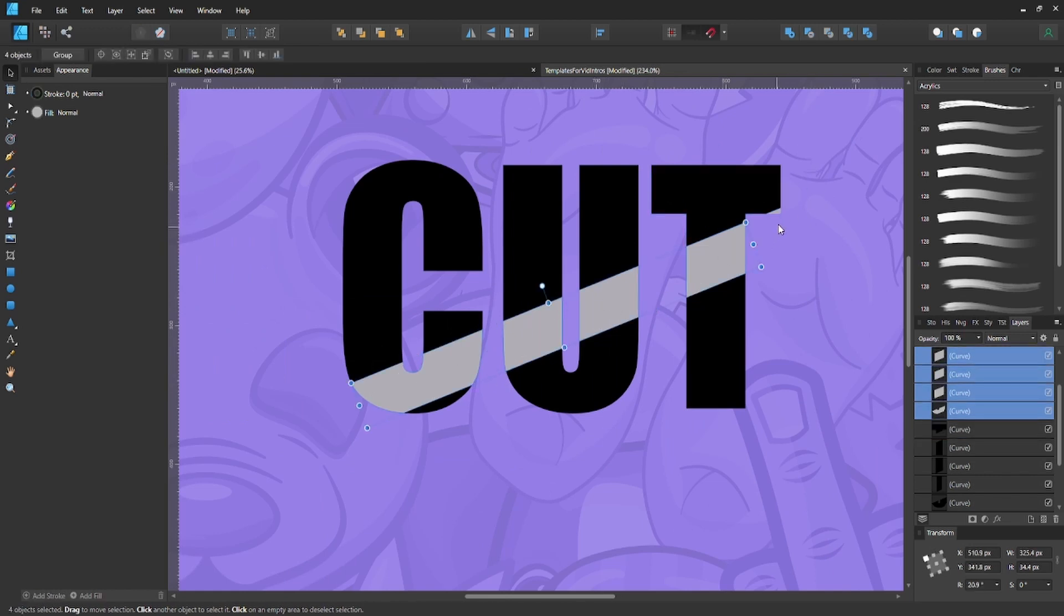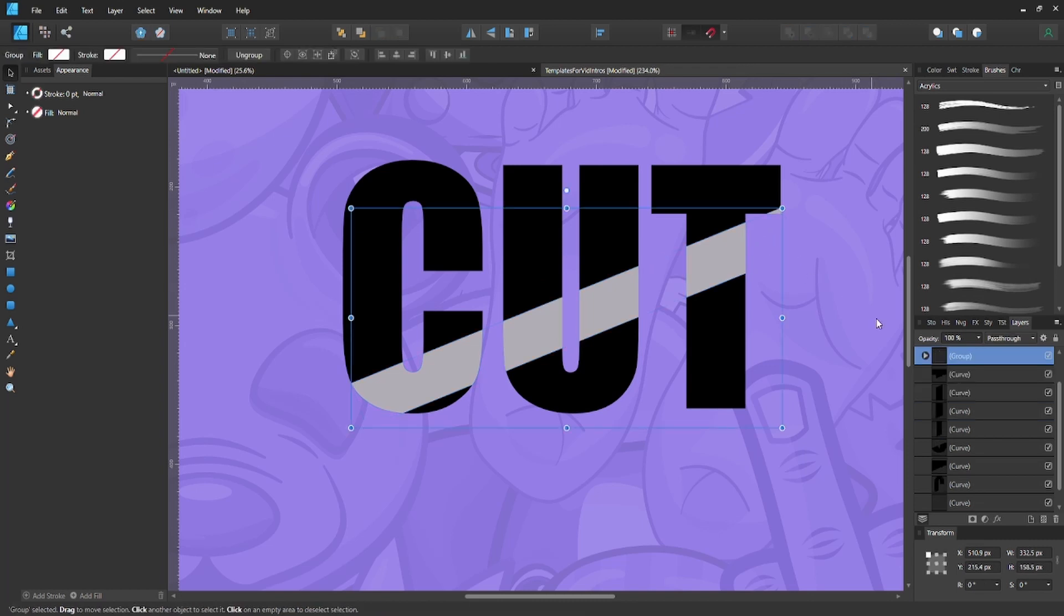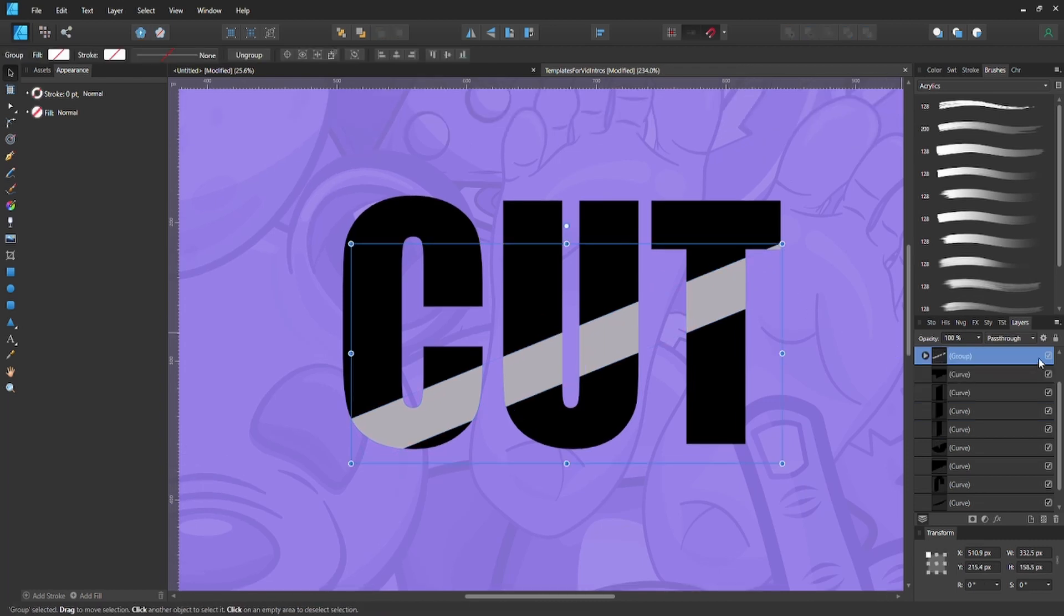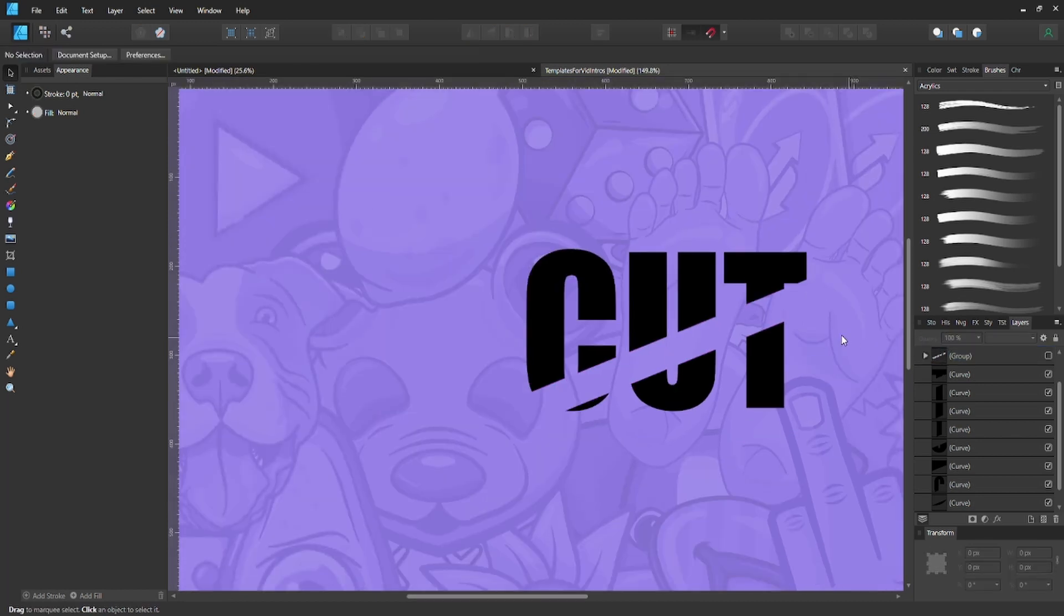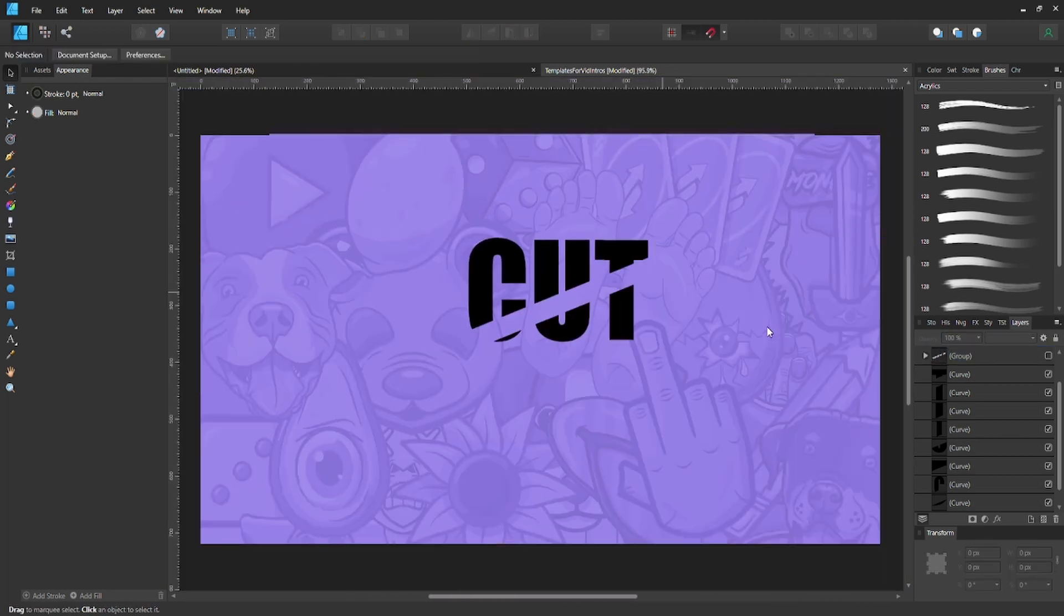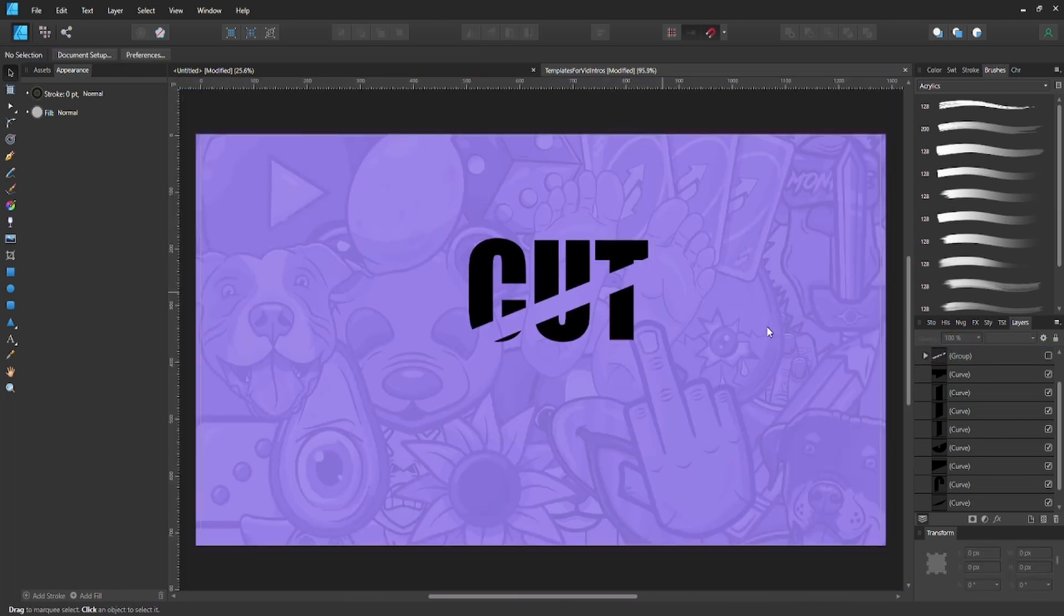Boom, look at that. Deselect them and now you have your cut. Simple as that.